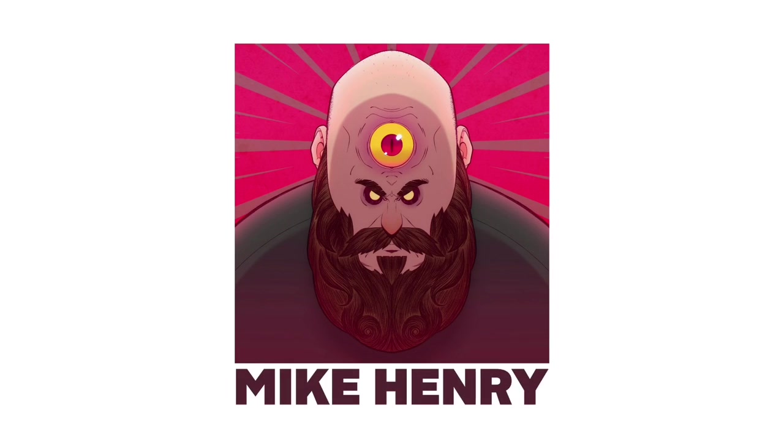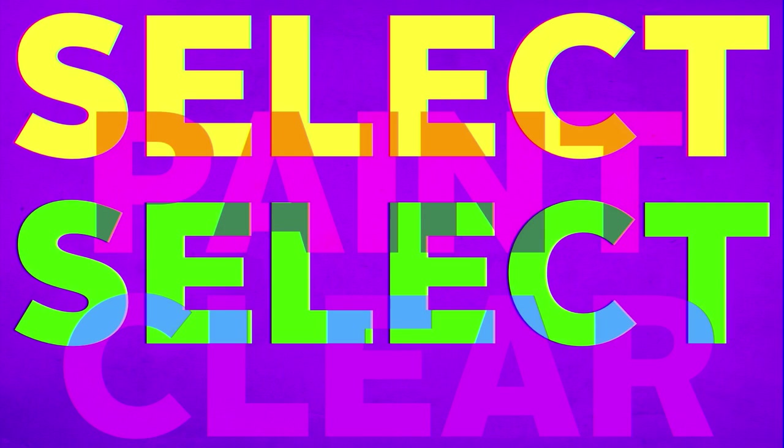Hi, I'm Mike Henry, and welcome to the 2020 edition of Select Paint, Select Clear.